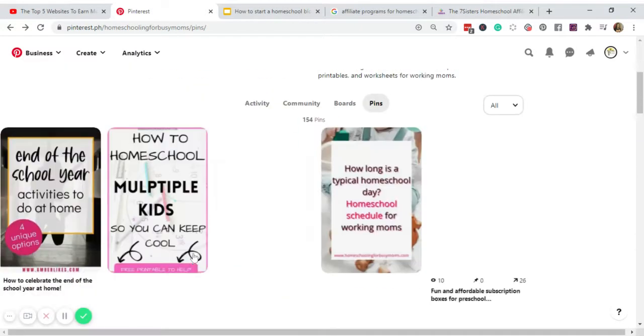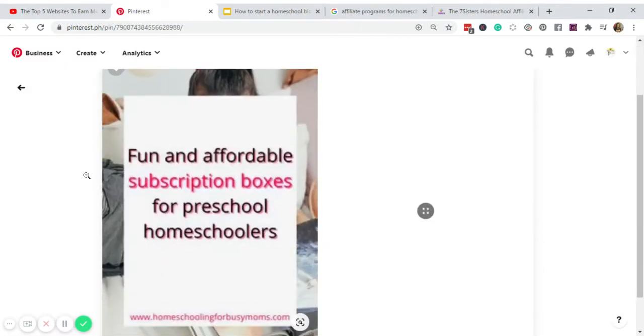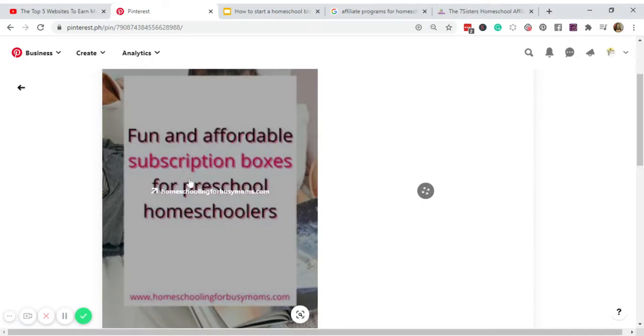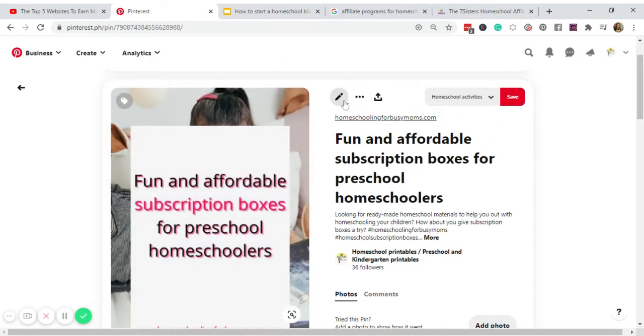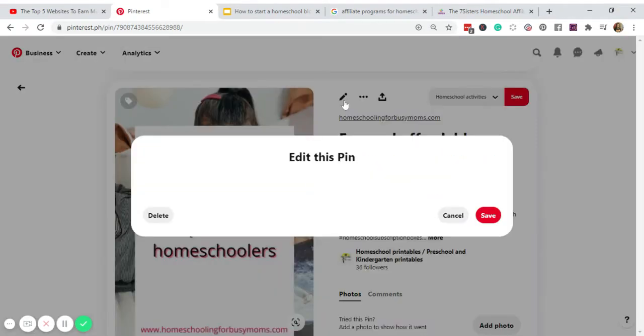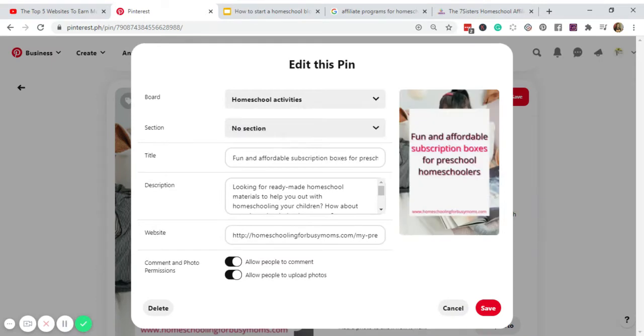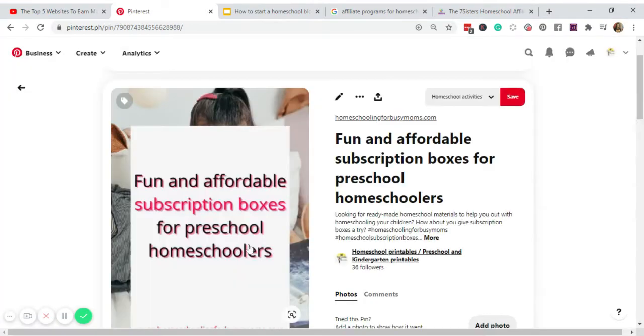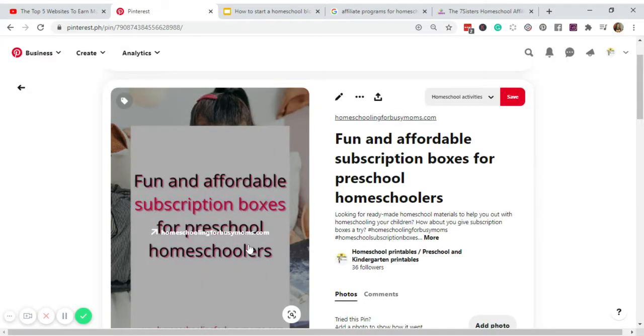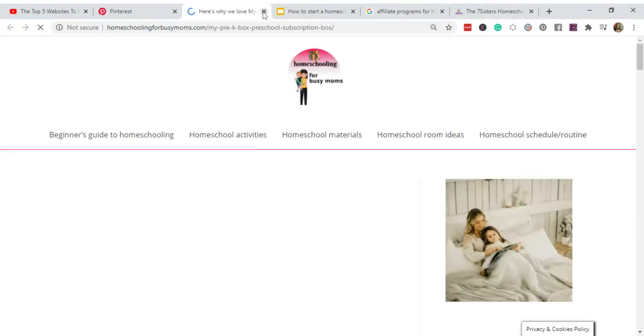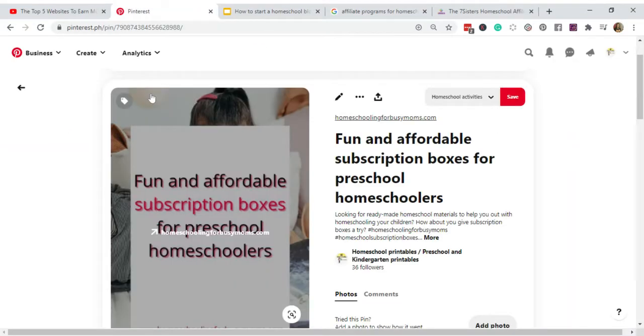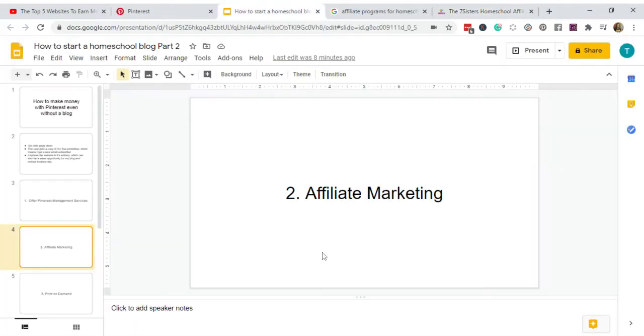And what you do is you go back to Pinterest. For example this one, this pin, we will use it for an affiliate link. So click this icon to edit the pin, change the website URL, turn it into your affiliate link, and then click save. So every time someone clicks this image and clicks the URL, they will be redirected to your affiliate program or products. And once they hit purchase, then you get a commission.